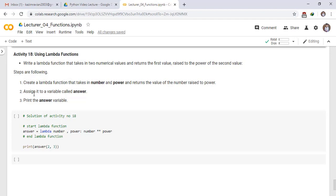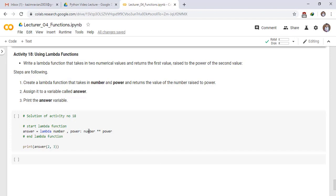Assign it to a variable called answer. Print the answer variable. Solution of activity number 18: Start lambda function. Take a variable answer and assign the lambda function, lambda parameter number, parameter power, colon, number raised to power power.